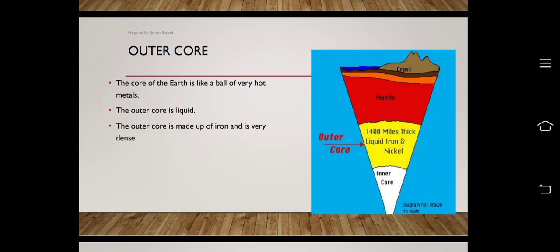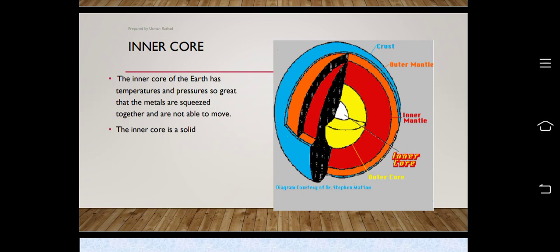The outer core extends from the inner mantle boundary to about 4250 kilometers, giving it a thickness of 2250 kilometers. Its temperature ranges from about 4000 to 5000 degrees Celsius. As we go deeper into the earth's surface, pressure and temperature increase and the layers become progressively denser.